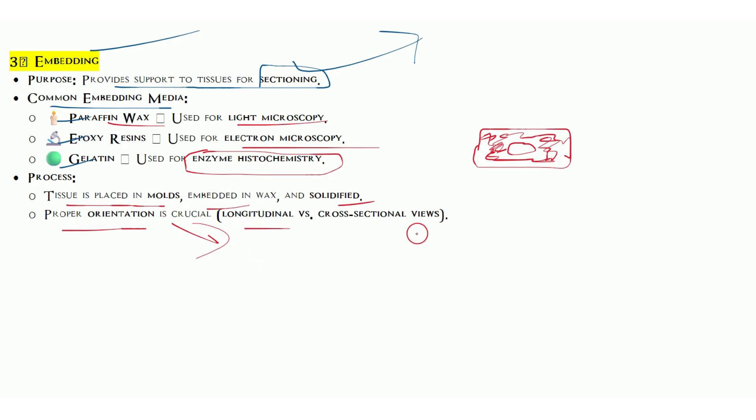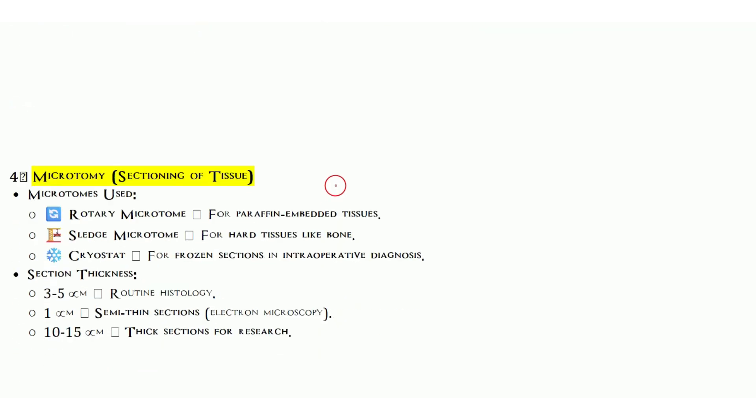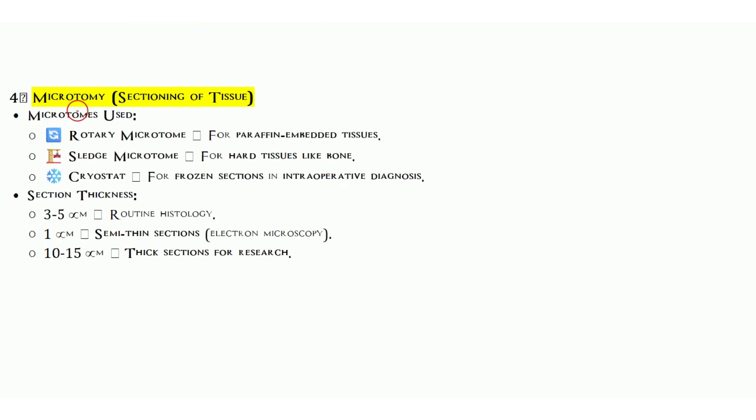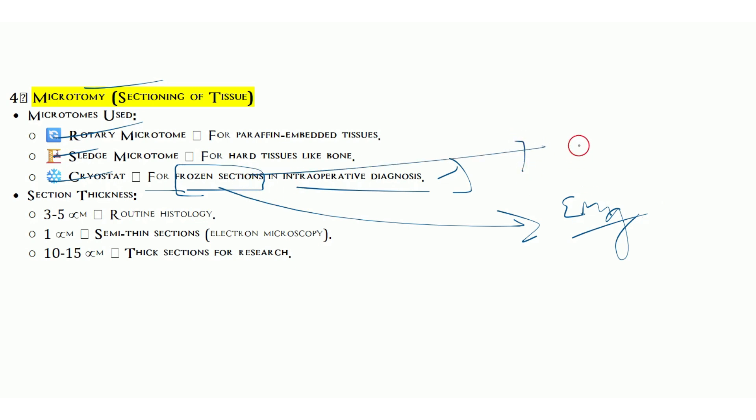Embedding wax solidifies with proper orientation. Orientation is very important in case of skin or some other tissues. We have to put them in longitudinal or cross-sectional view. Another section is microtomy. We have rotary microtome, sledge microtome, and cryostat for frozen sections. Cryostat is used for intraoperative diagnosis. Frozen sections are very important in case of emergency when the patient is in the emergency room or OT.